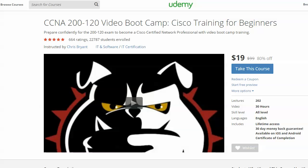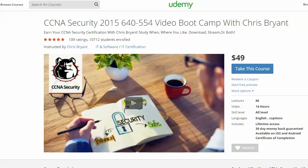On top of that, when you join in June, I'm going to throw in my CCNA security course, the 645.54 version, the latest version, absolutely free. And as you can see, that usually sells for $50. So you are getting one heck of a deal for $20, $19 to be exact.